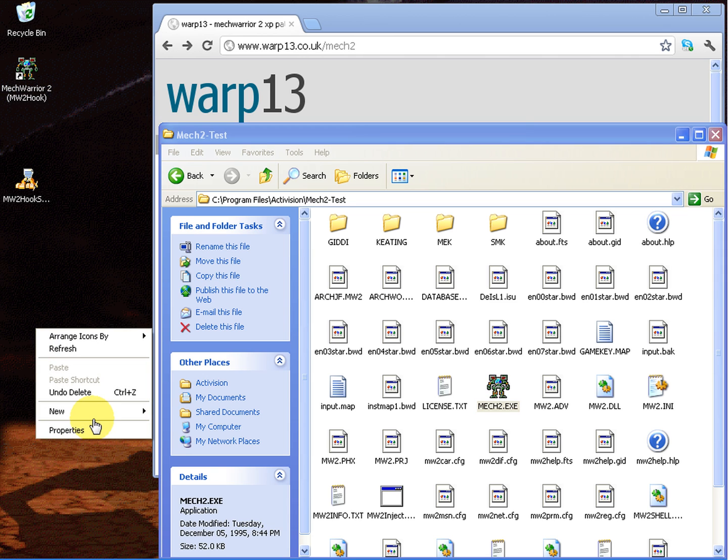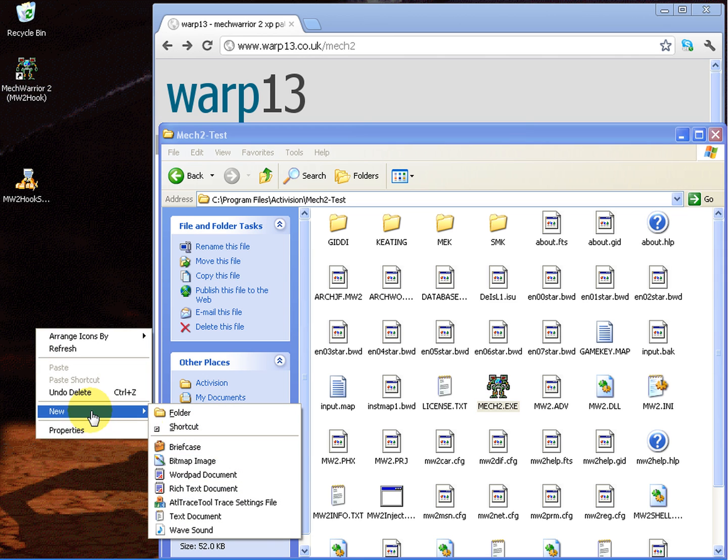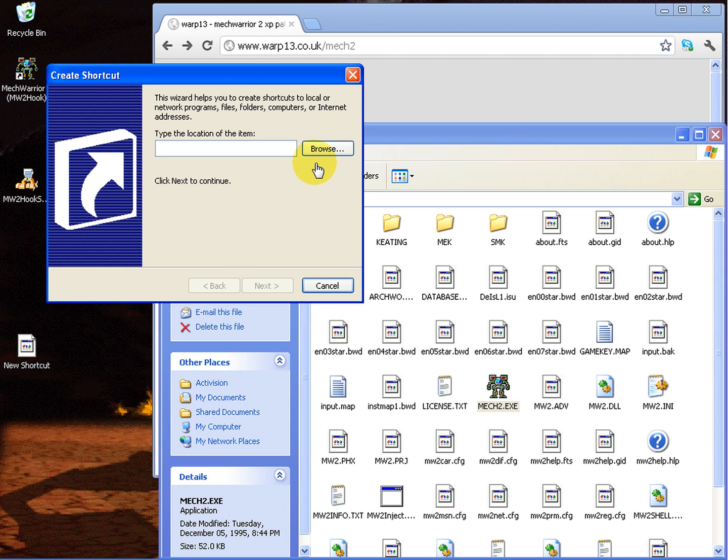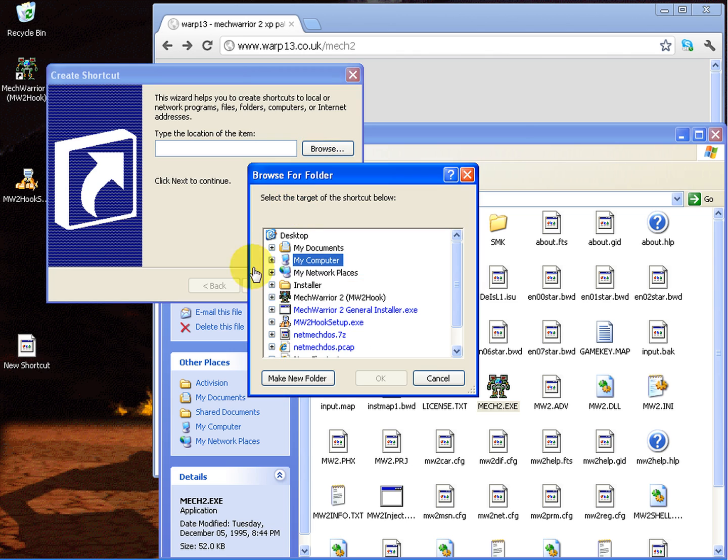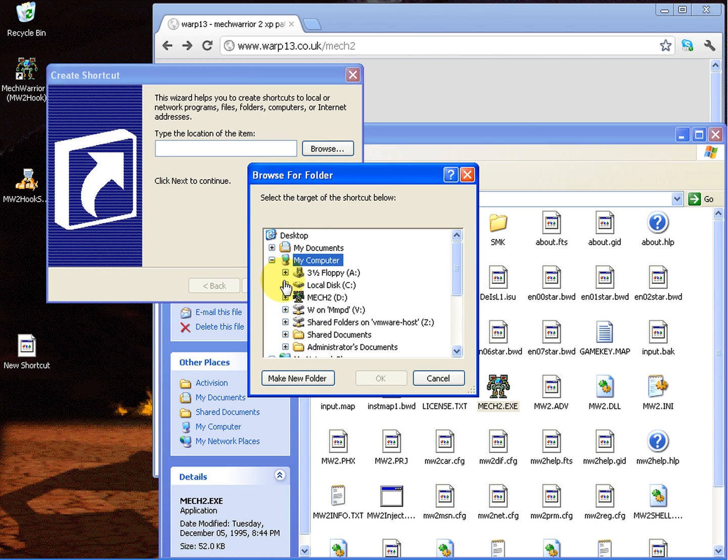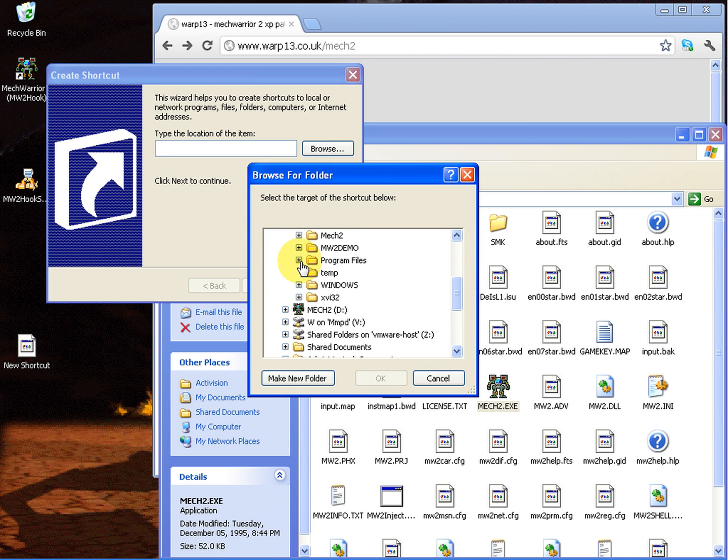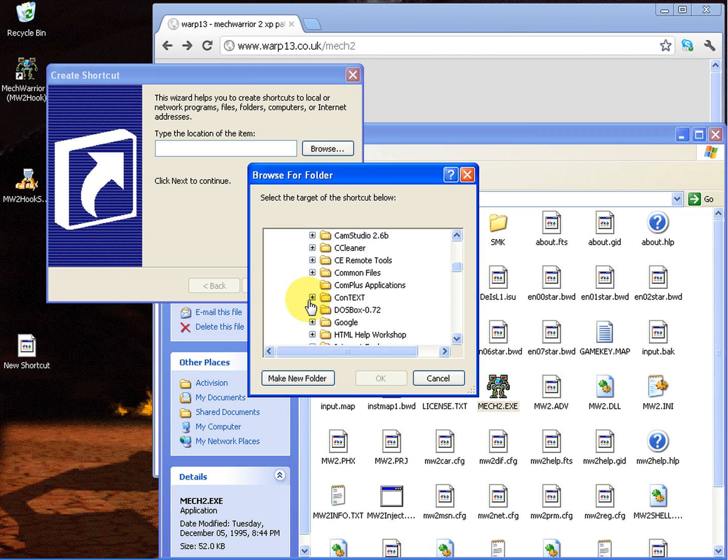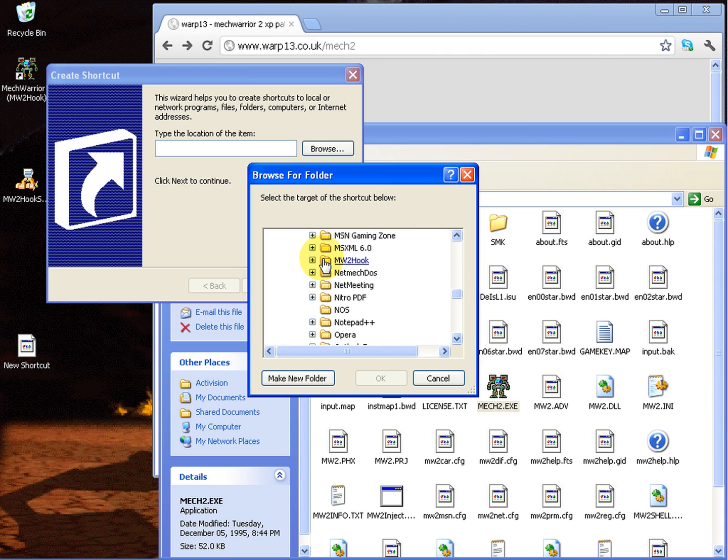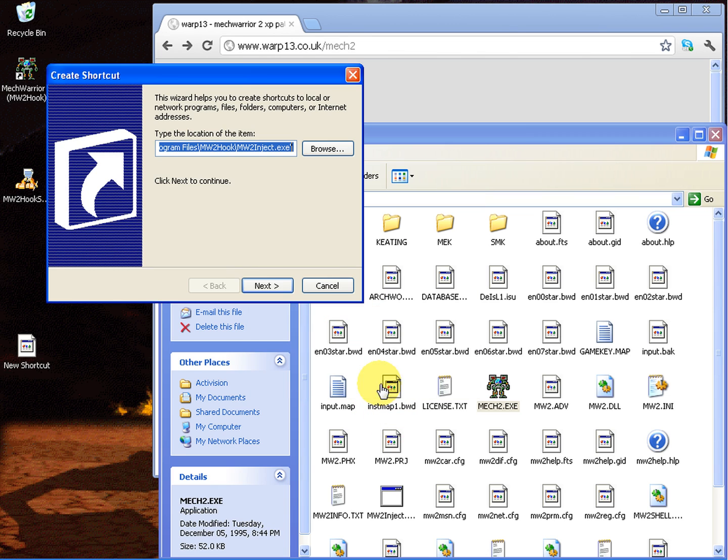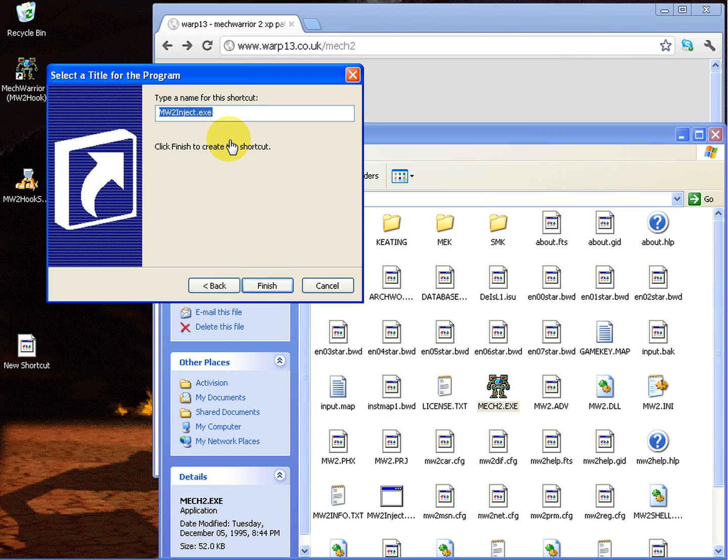Now if it can't detect it, what you need to do is create a shortcut on the desktop or wherever you want pretty much, and have it locate the MechWarrior 2 hooked directory and inject.exe. You can call this whatever you want. I'm going to call it mech2 hooked in this case.